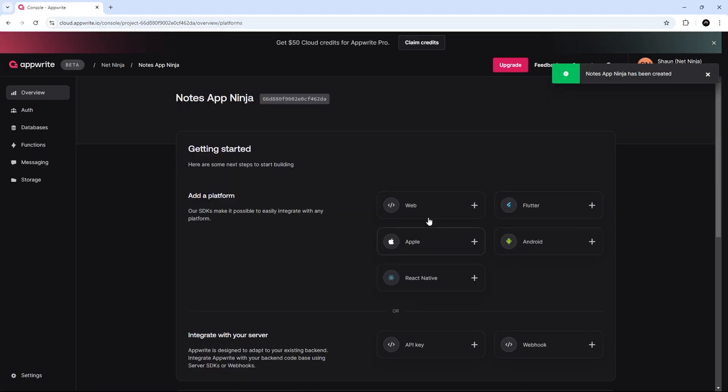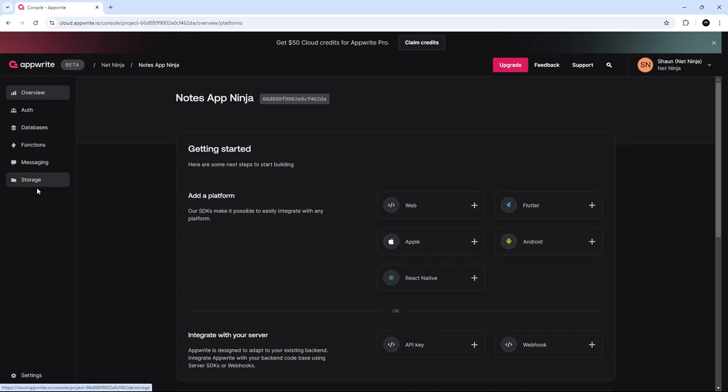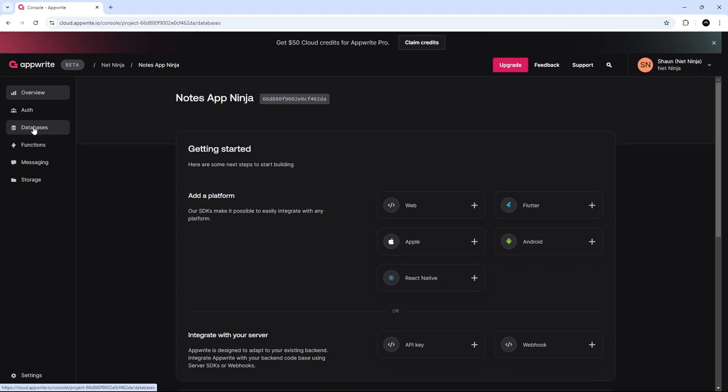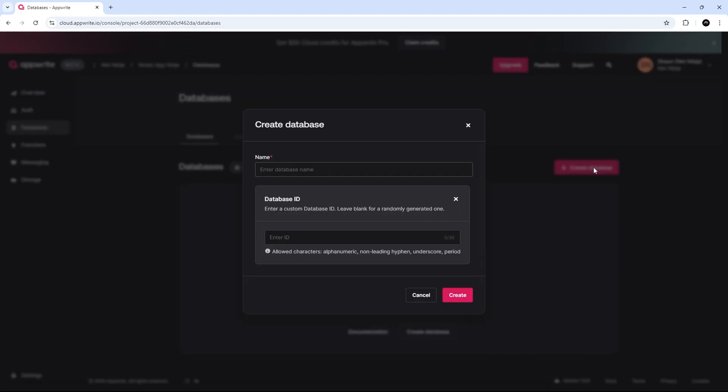And then now we can see we've got this new NotesAppNinja project up and running. So, we have access to these different services, auth, databases, functions, messaging, and storage. What I'm going to do is go to Databases because we want to set up a new database. So, click on this Create Database thing right here.